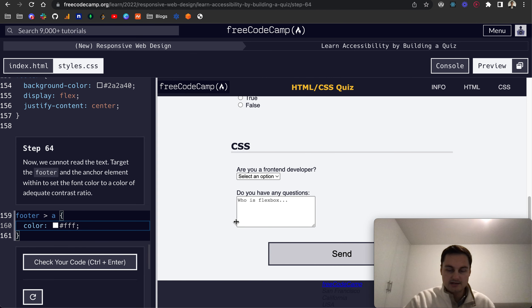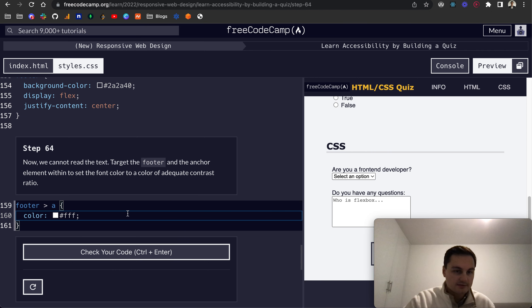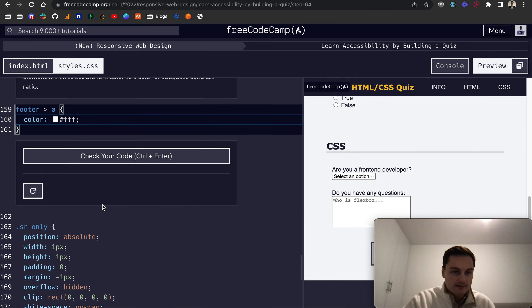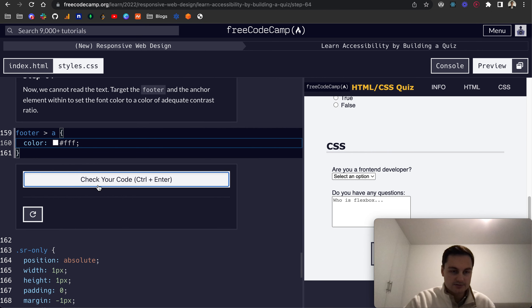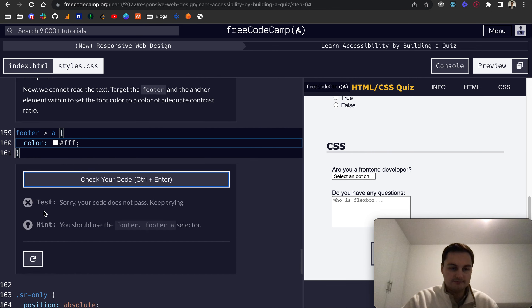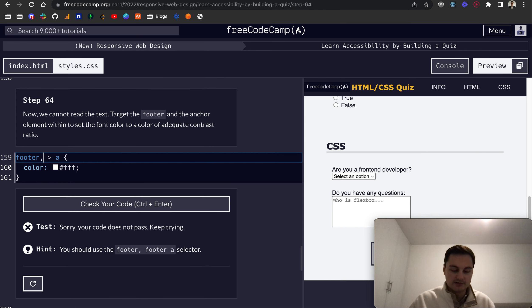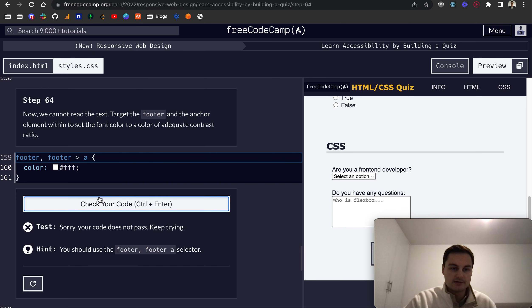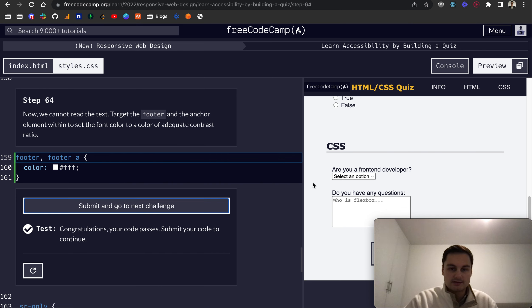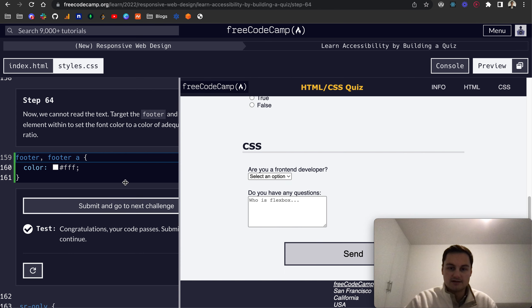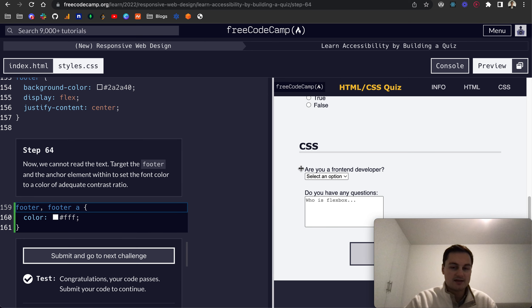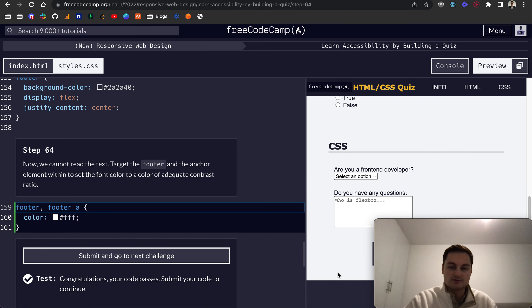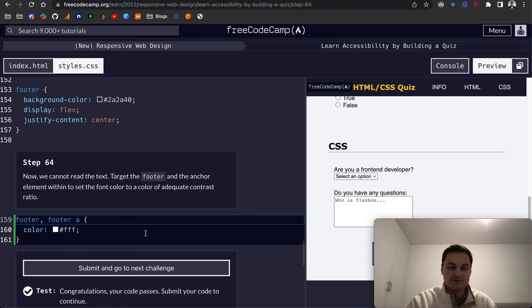Let's just check this. Ah, so we need to do footer and then footer a like so. And so that passes now. Just to confirm, the text here in the footer is now white and it's a good contrast between the darker background color that we gave to the footer itself.